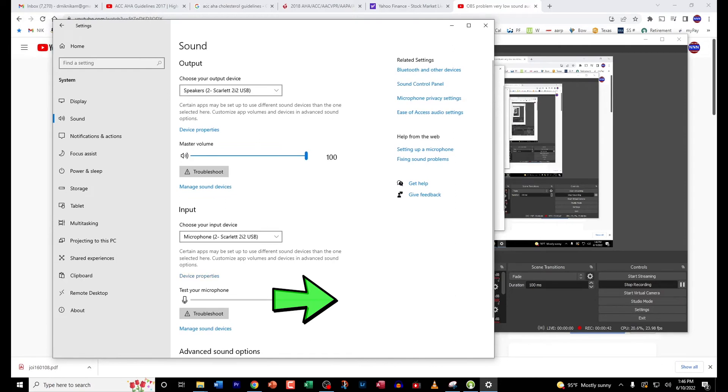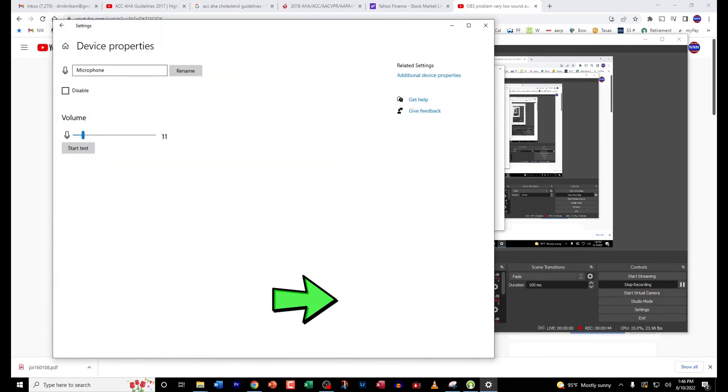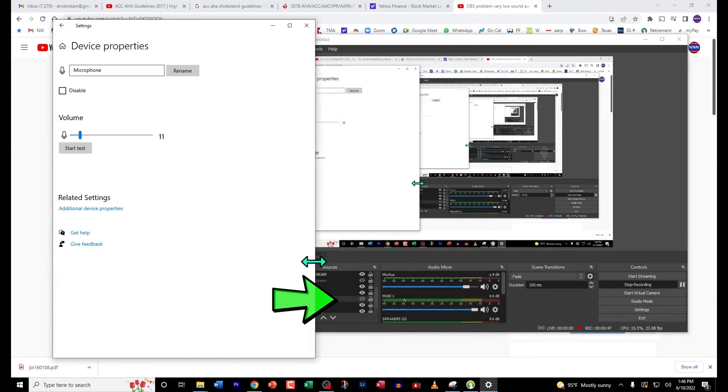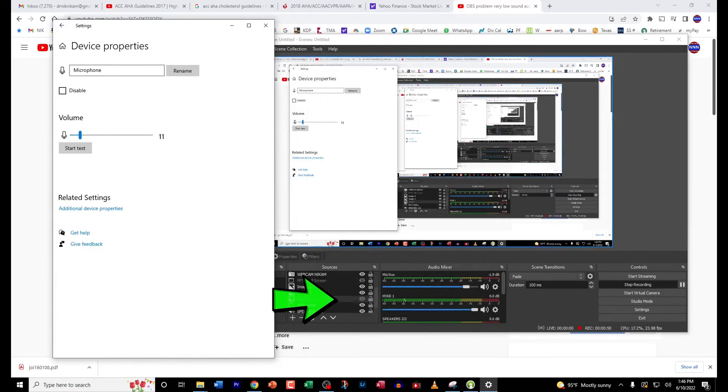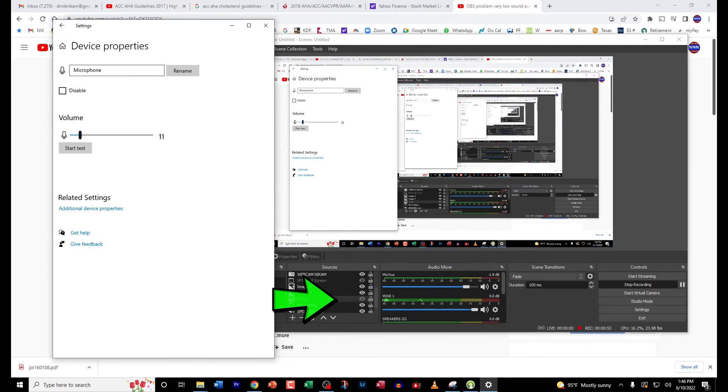We click on the device properties, and when you click on the device properties, it is set to 11 for the mic volume. As you can see, the volume is pretty low.